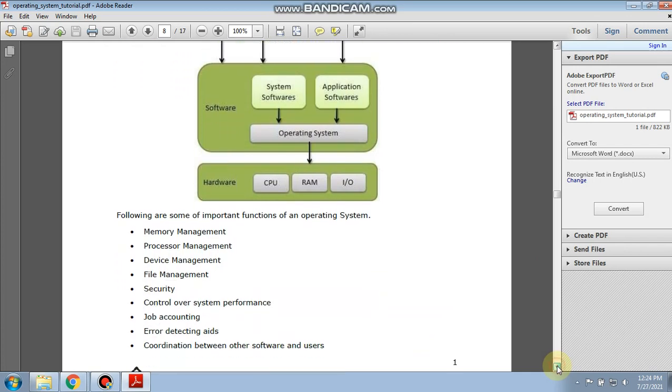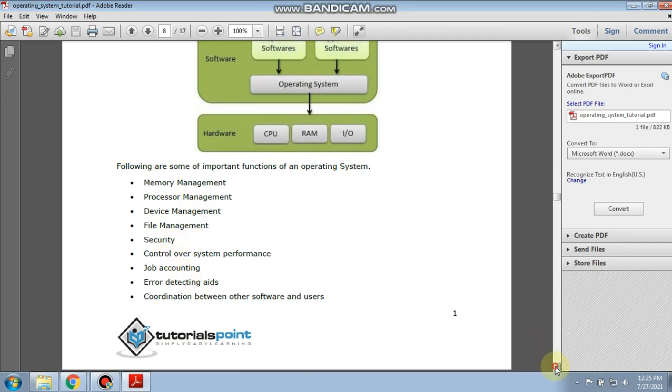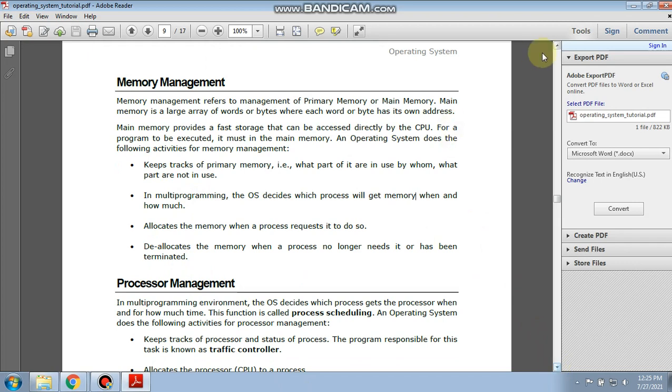After that we saw the functions of your operating system like memory management, process management, device management, security, error detection, etc. Now today we are going to study the detailed functioning of your operating system.